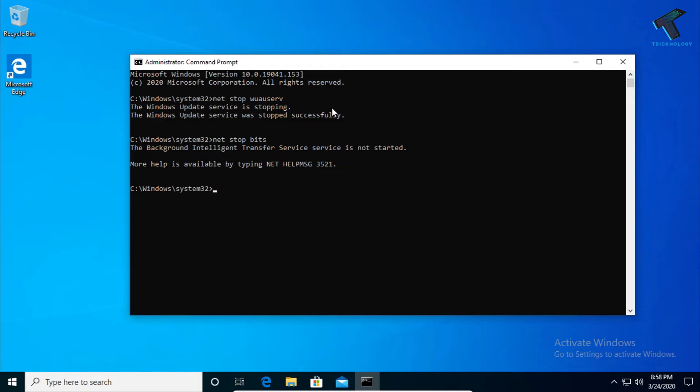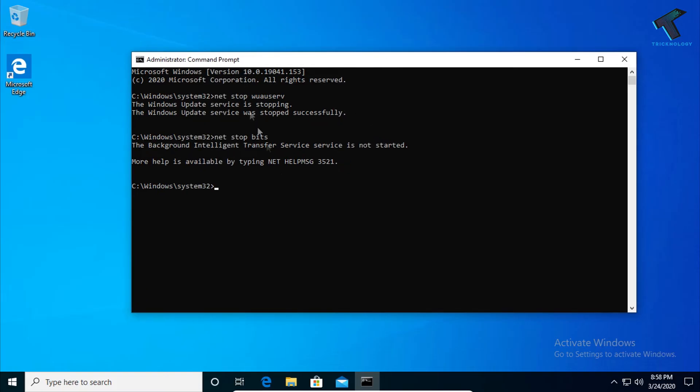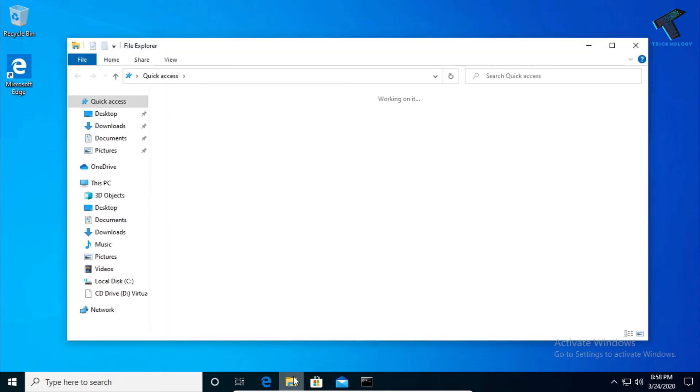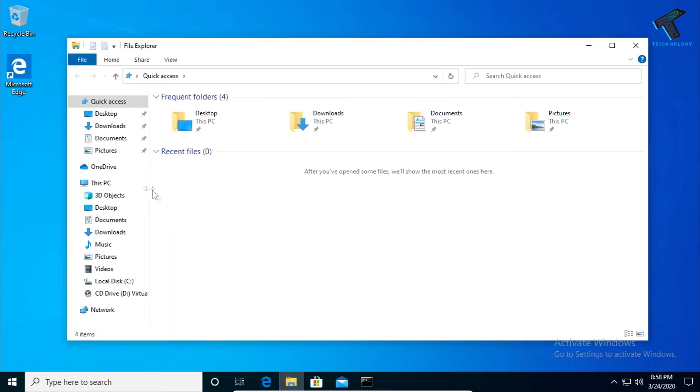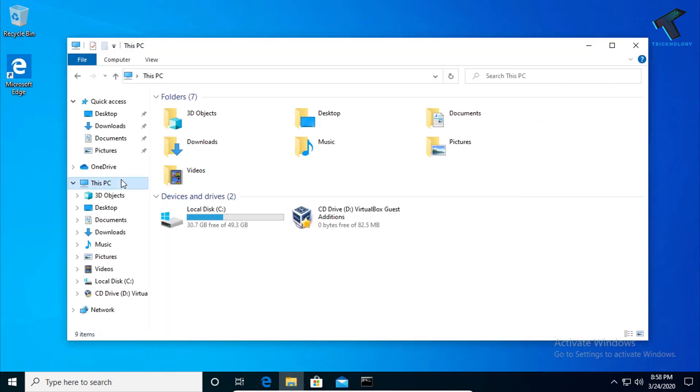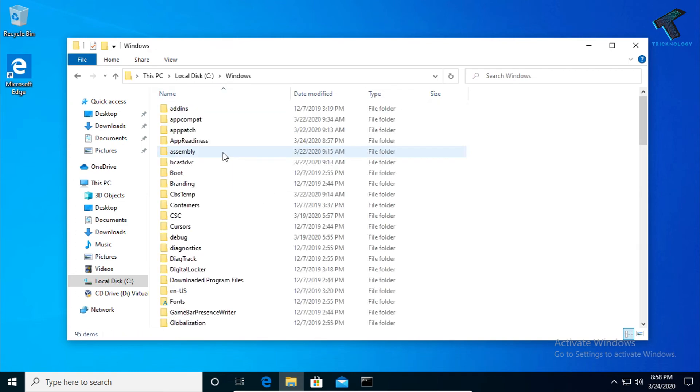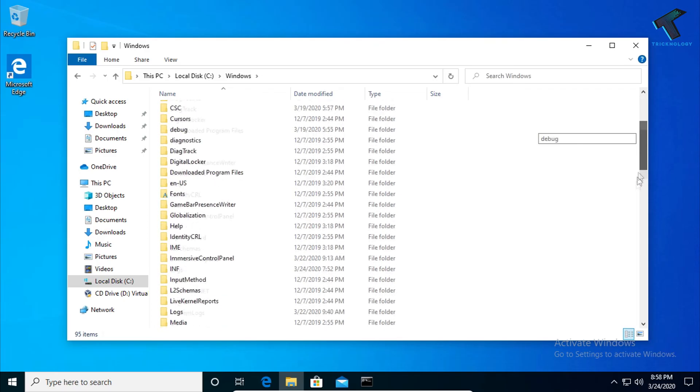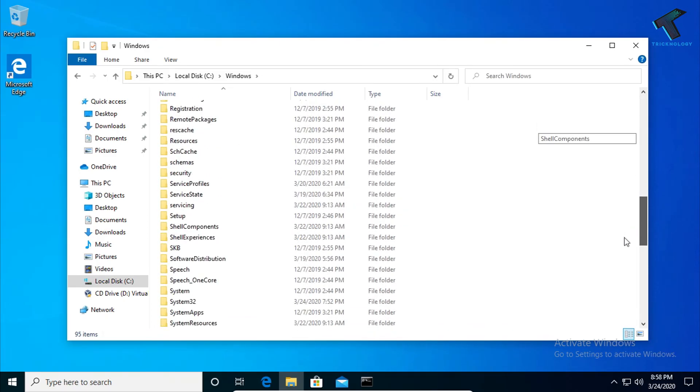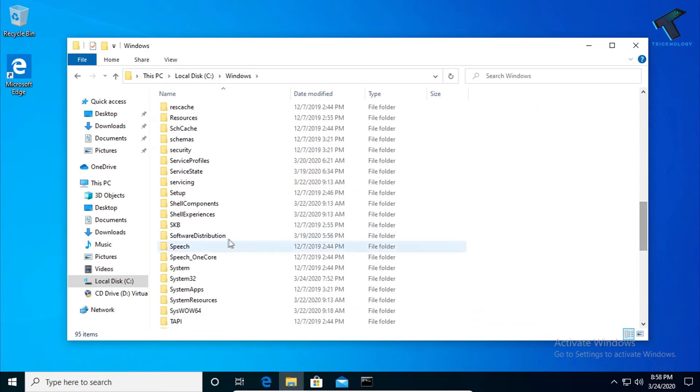Once you've done this step, go to This PC, then go to your C drive. Under C drive, open the Windows folder.